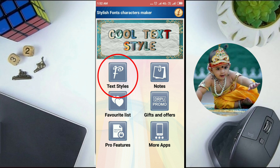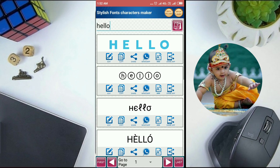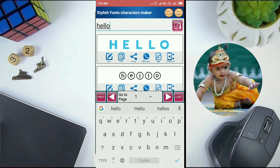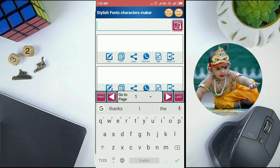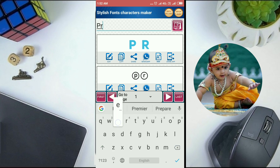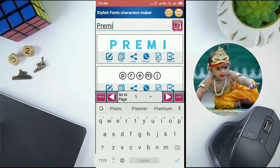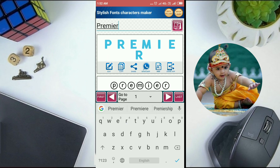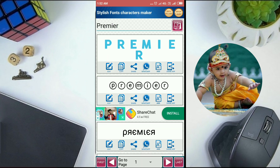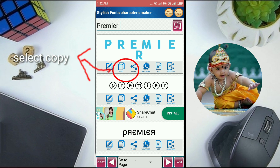Select 6 styles. Please type the word what you want. Now I am typing 'Premiere'. Select copy.